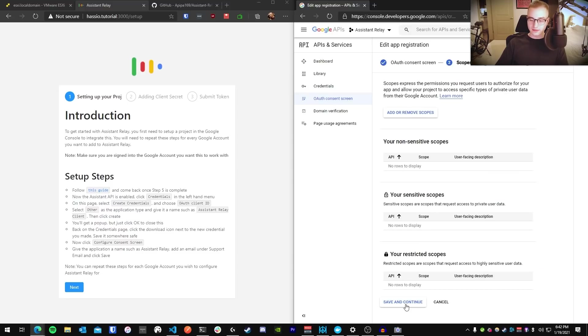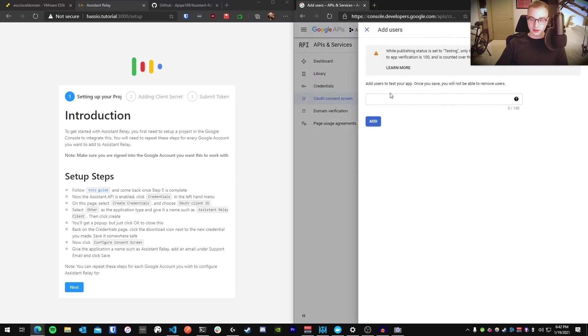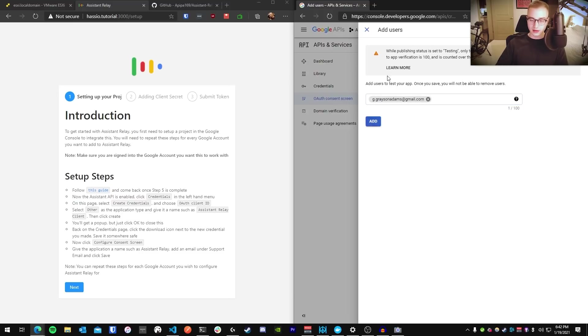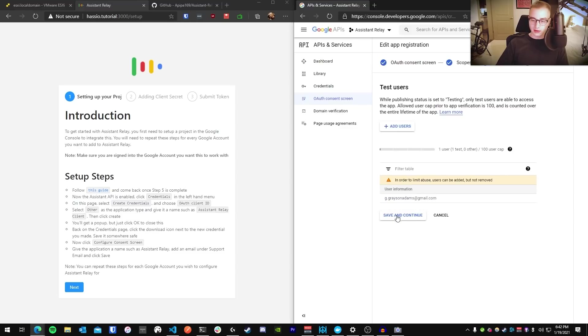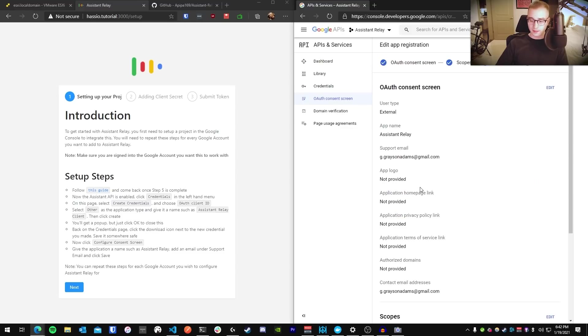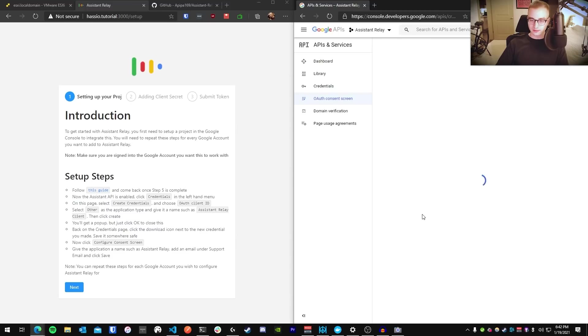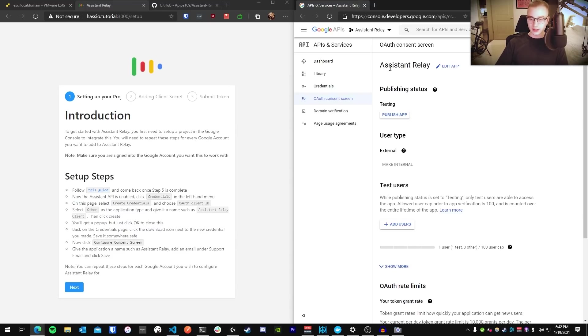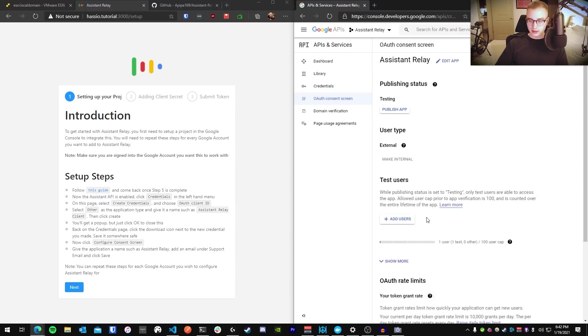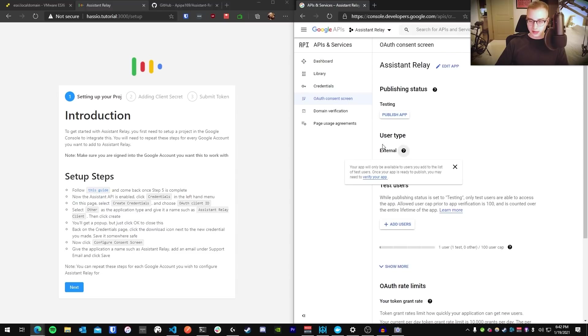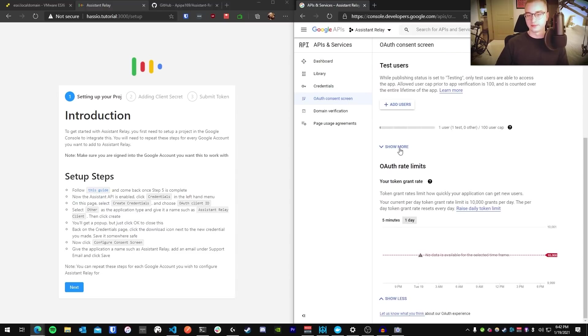You can press Save and Continue for the Scopes page. For test users, you're going to add, again, your Google account email address. This authorizes your account to install this application. You may have to press Add twice, but once you do, it'll show up here in the table. And you're going to press Save and Continue. And then, finally, you're going to go back to Dashboard. Okay. So, on this overview screen, you'll see Publishing Status is Testing. That is good. You want your test users at one user. And user type External was the only choice you could choose.